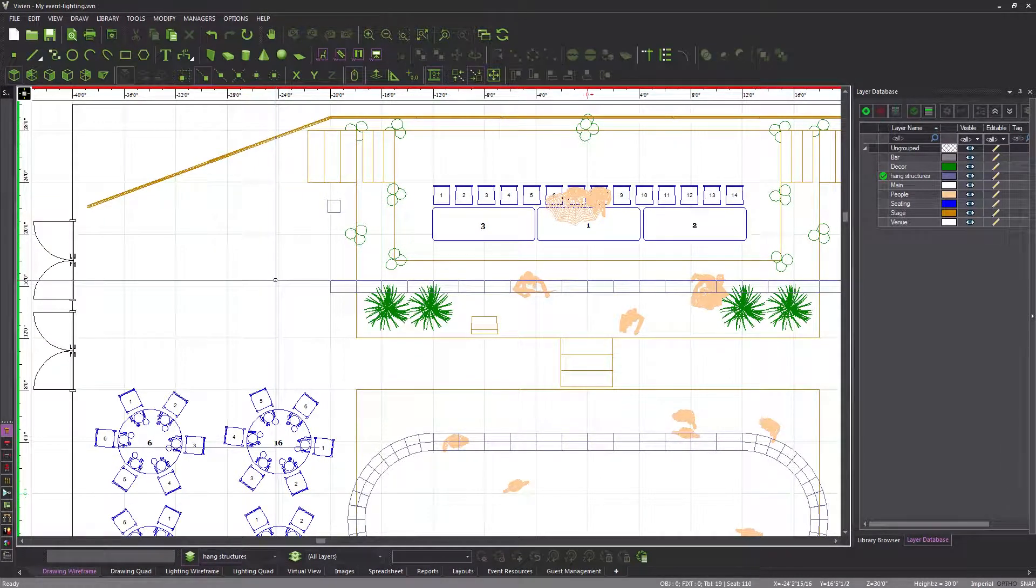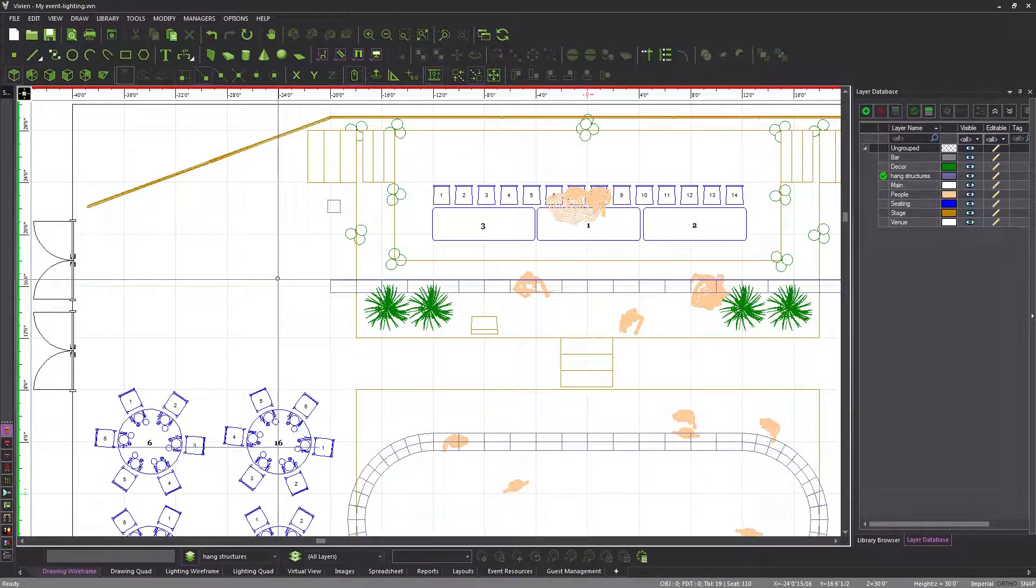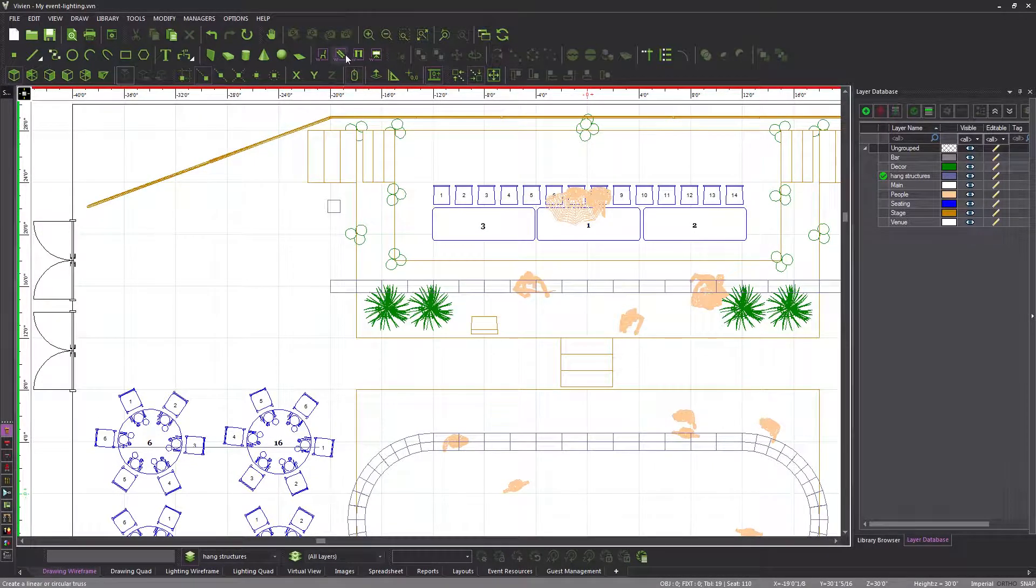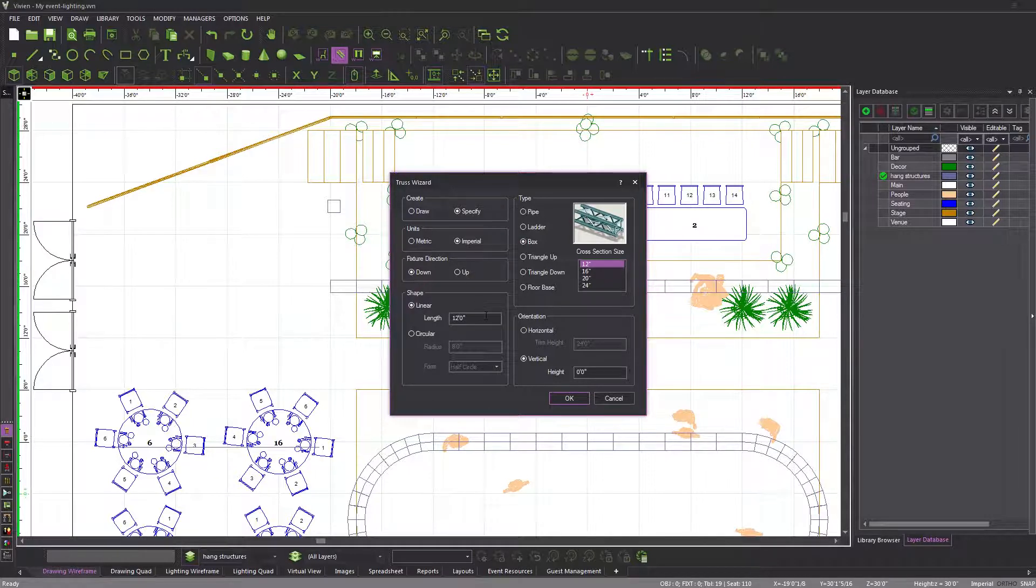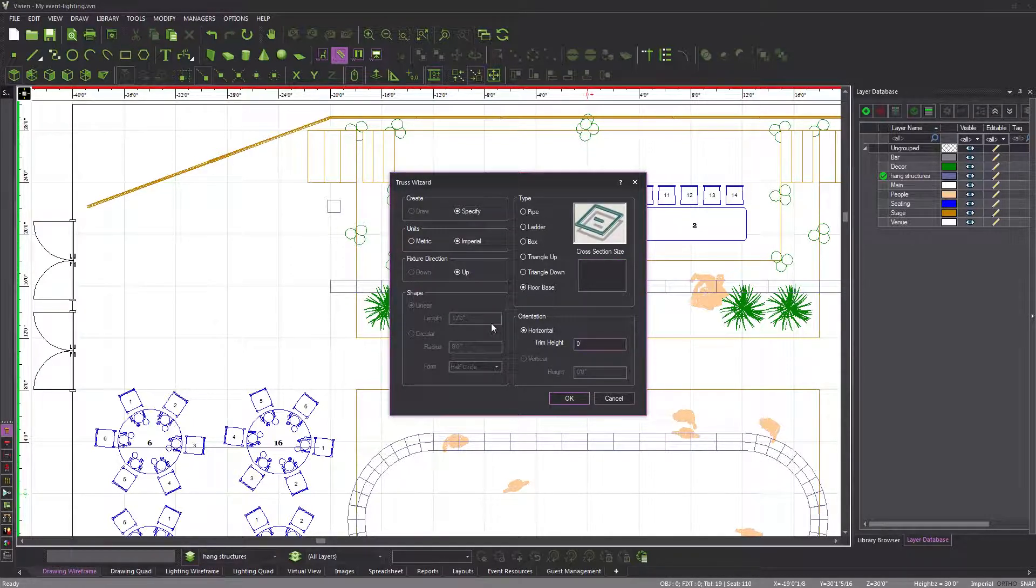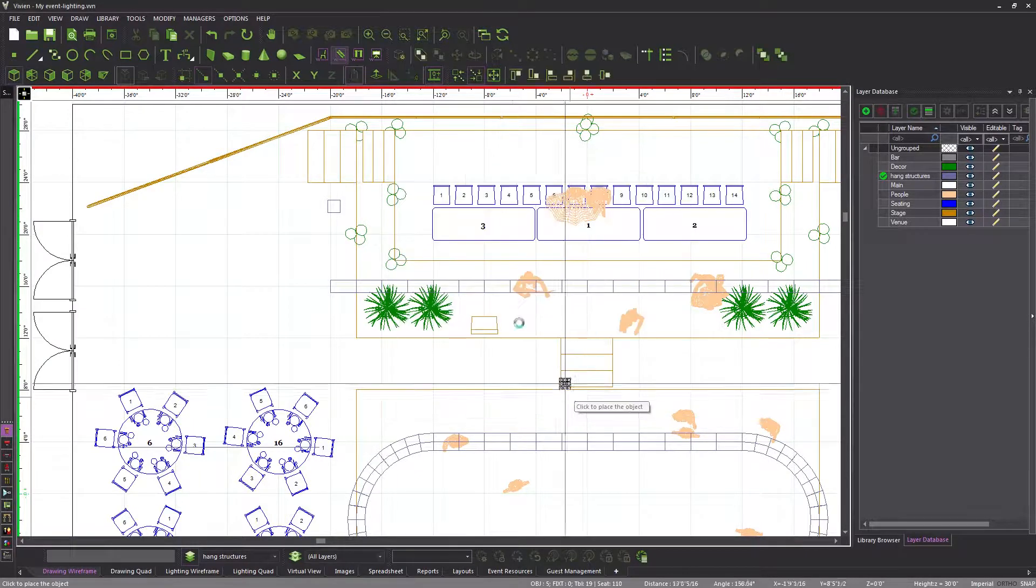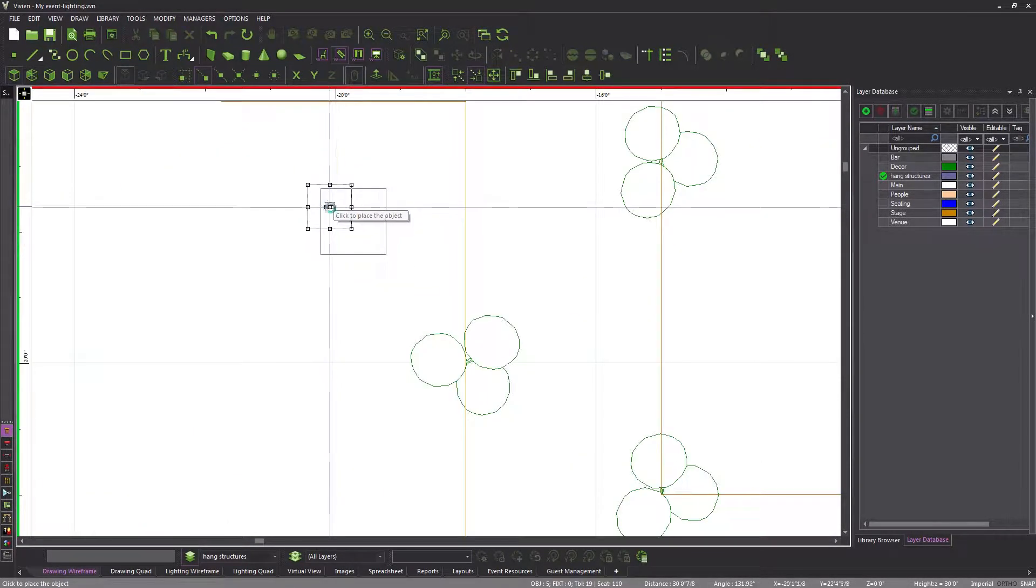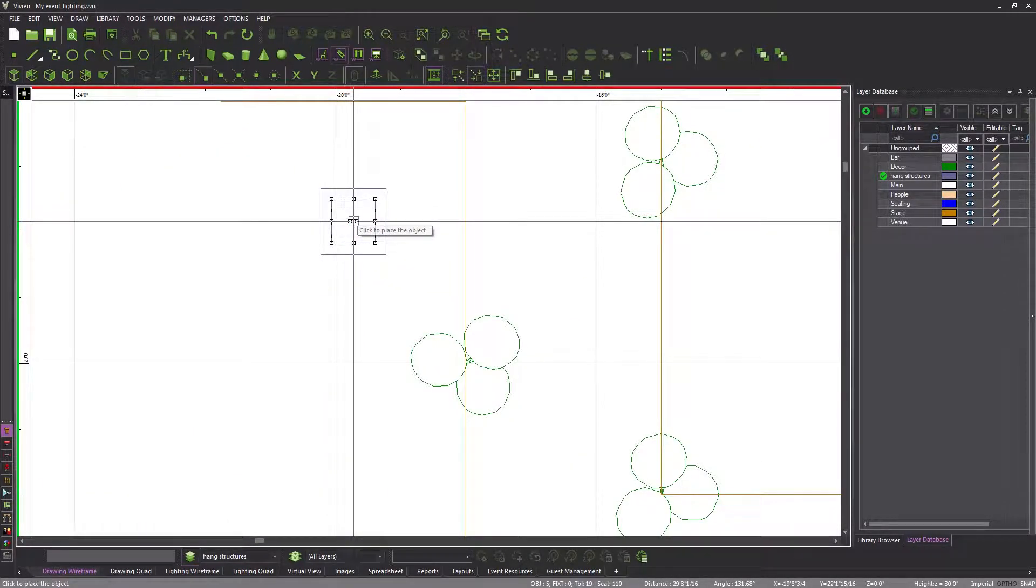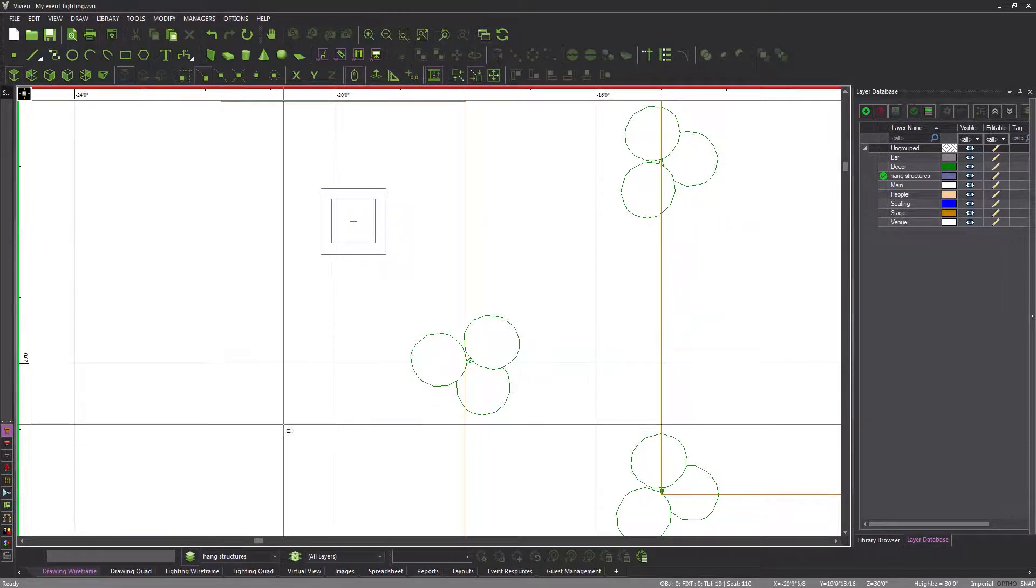Finally, we need to place a floor base inside the vertical truss that we just created, which is required because the fixture that we will use as a truss warmer cannot sit on the floor on its own. Click the truss wizard one last time, select the floor base type, set the trim height to 0 because it needs to sit on the floor, and click OK. Zoom in and then place it.